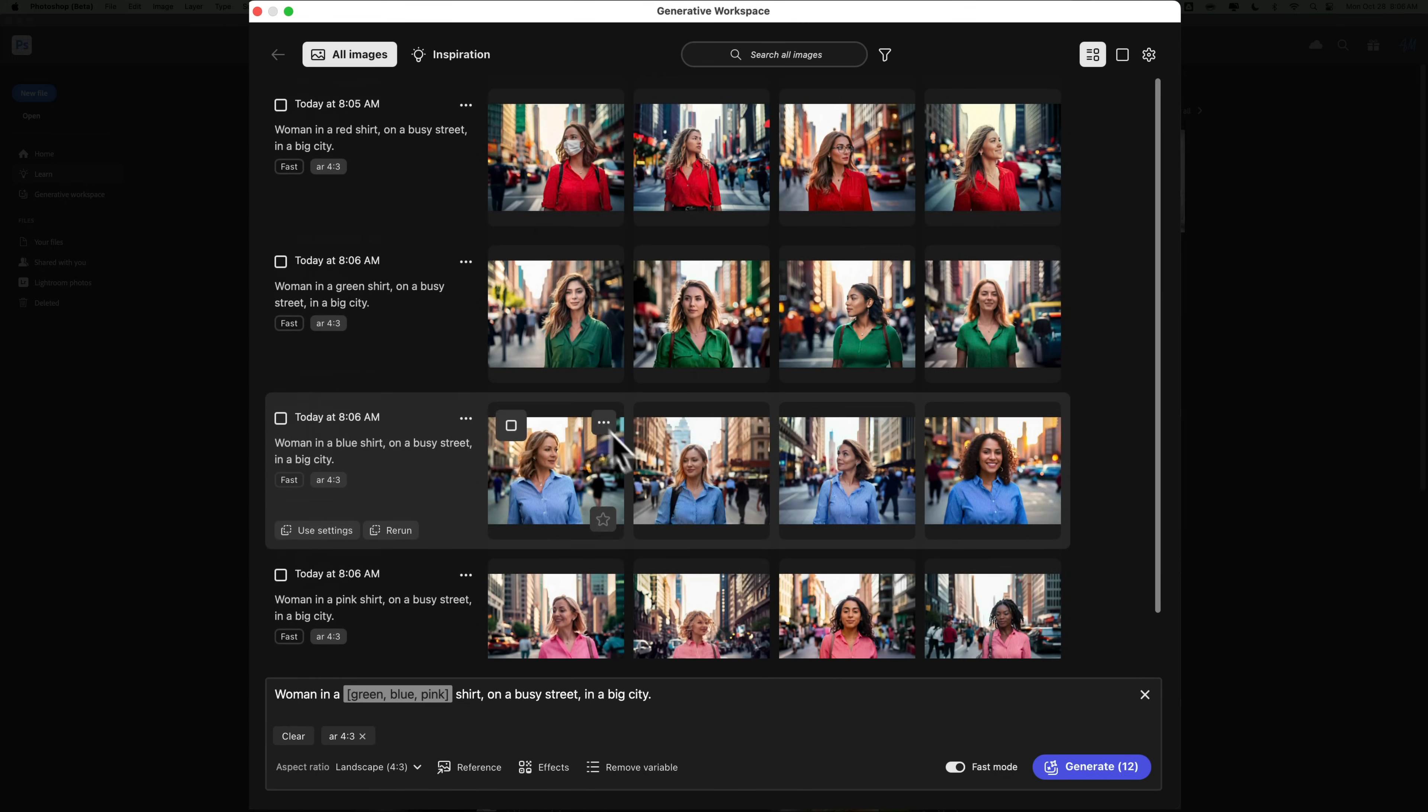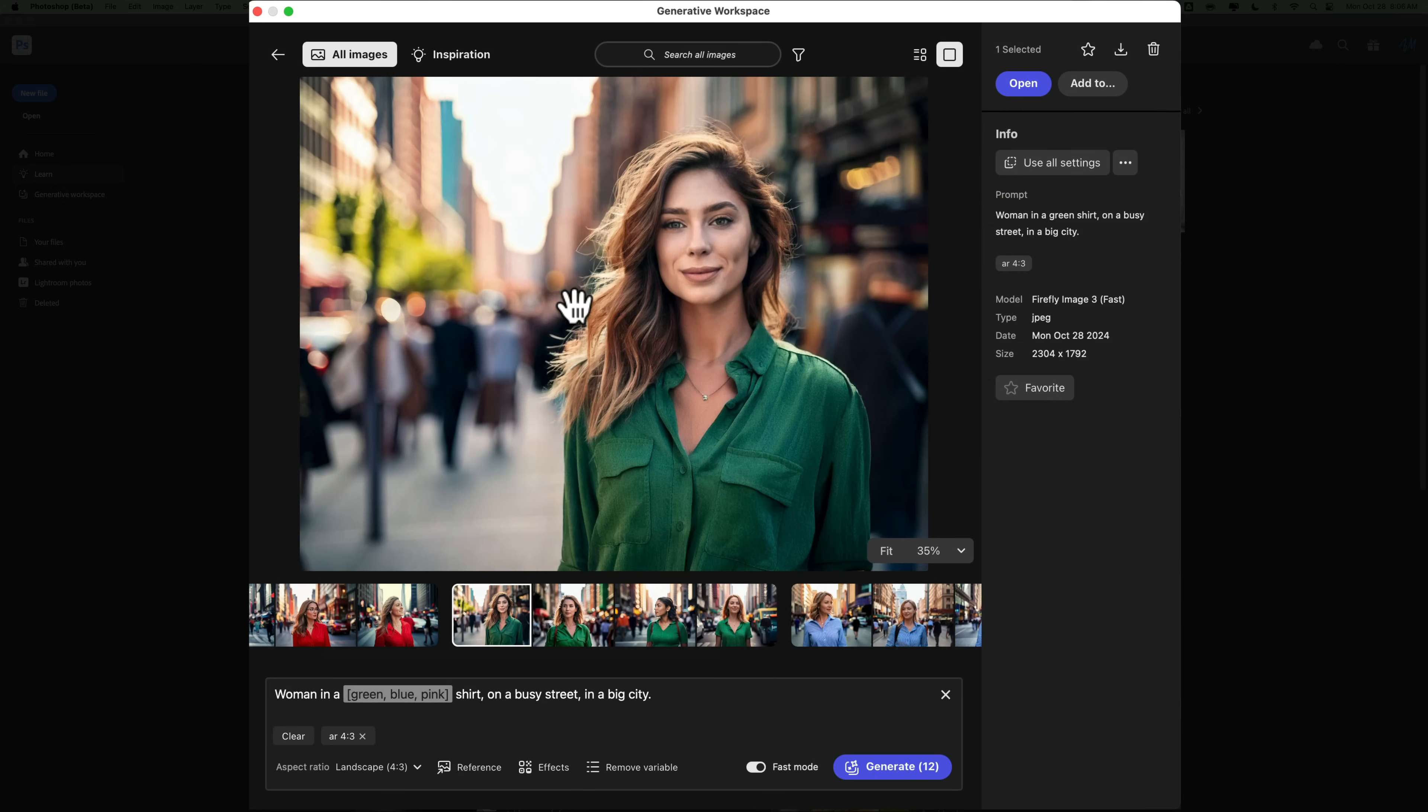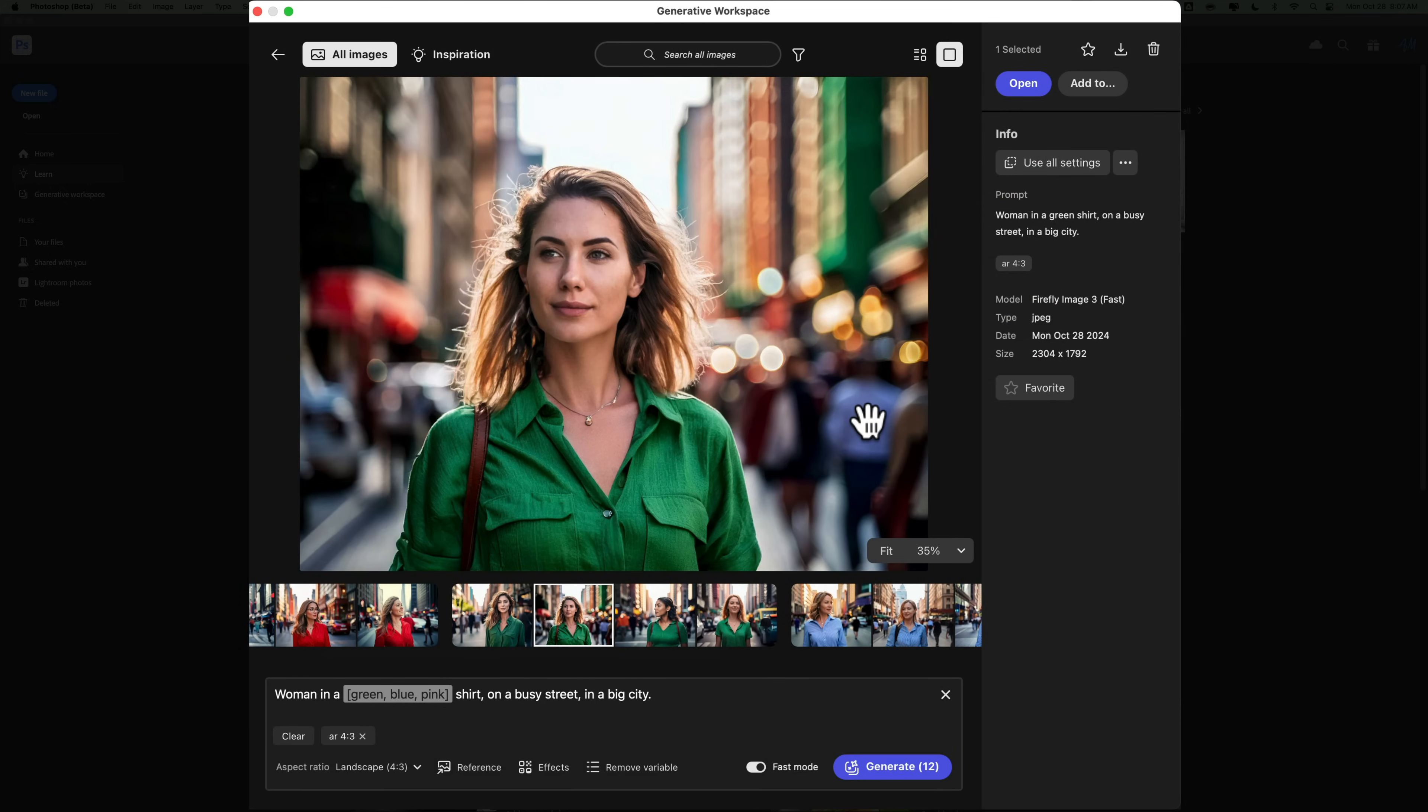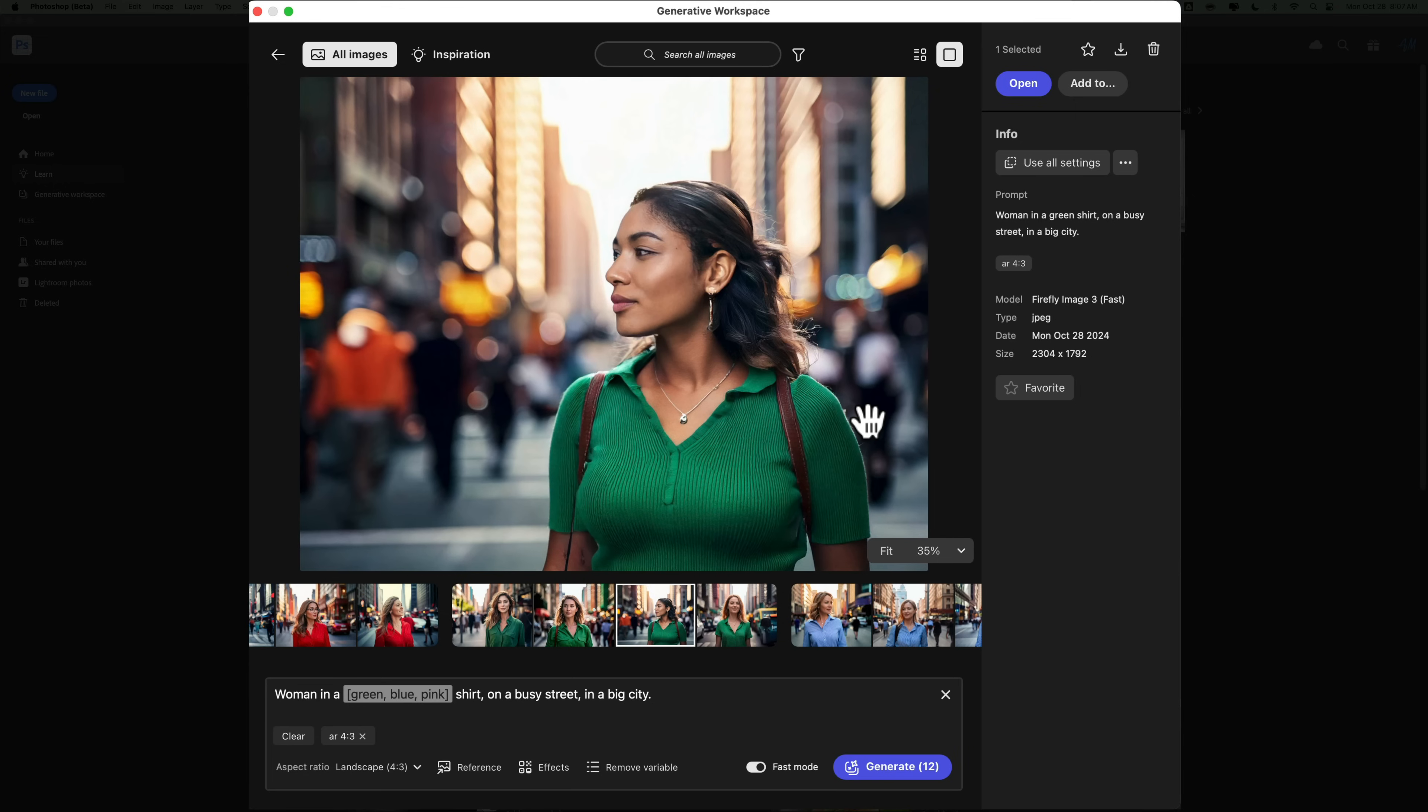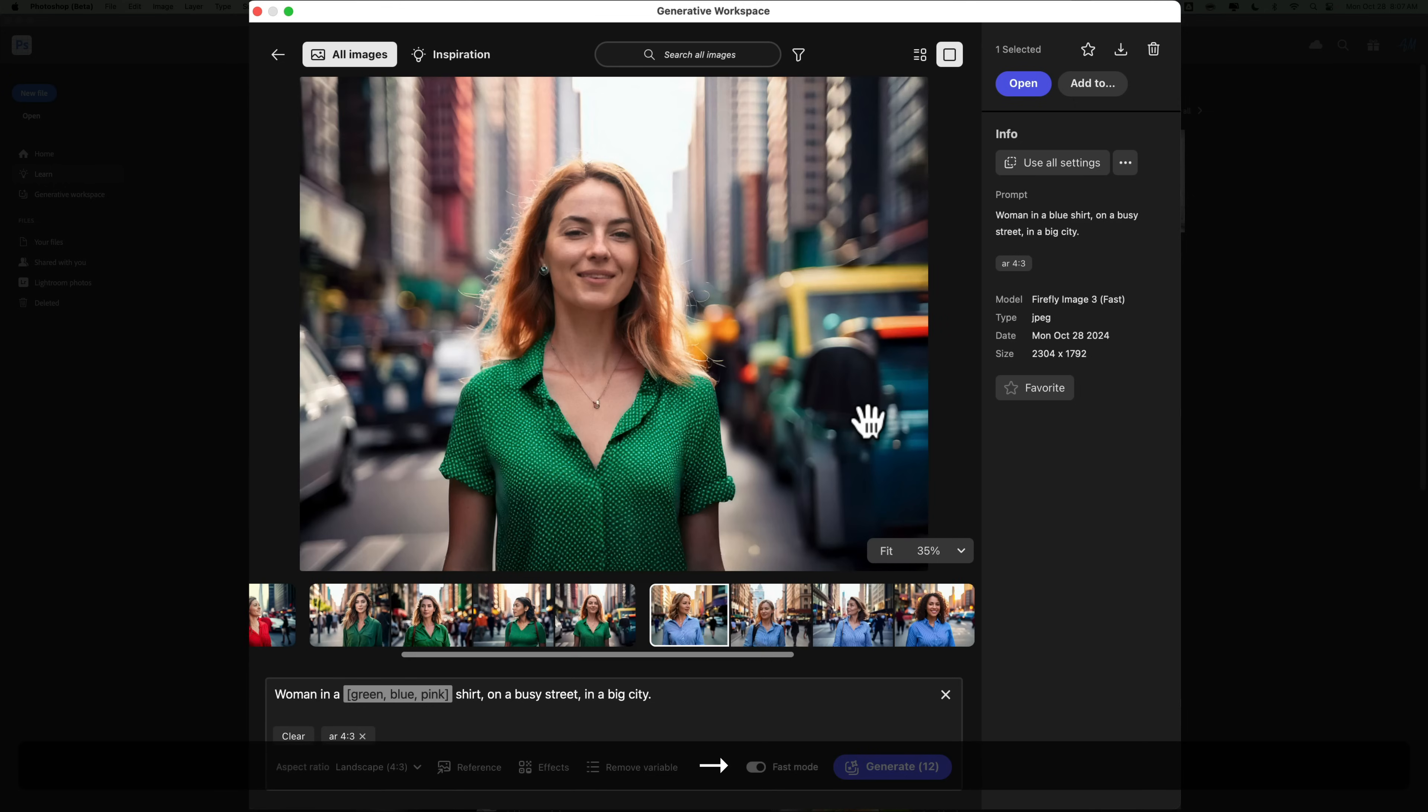So here they are. So we could page through them, just double-click, and there's our woman in green. And we could just go through them very quickly.